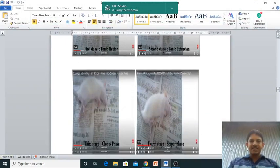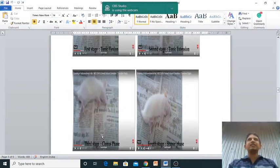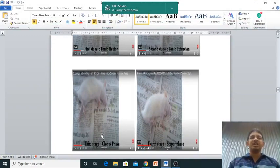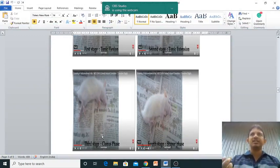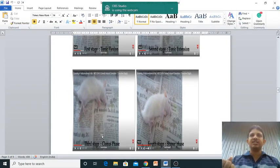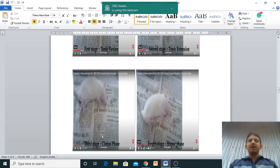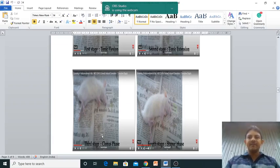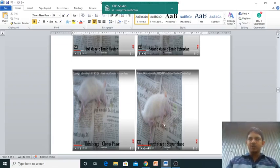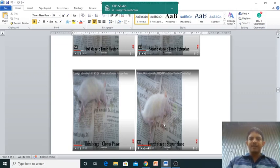Next you can find the clonus phase - here convulsion, jerking of the movement, twisting, all those things will be there. This video link I have already given which is available on YouTube, so you can go through it for better understanding.